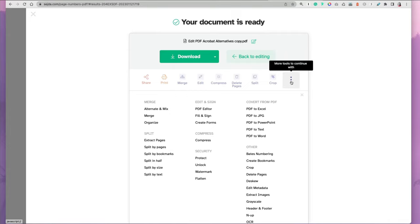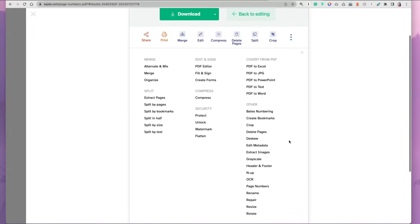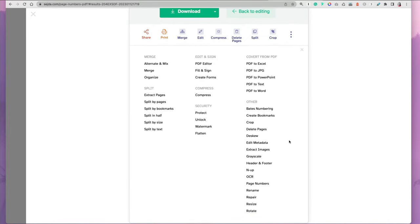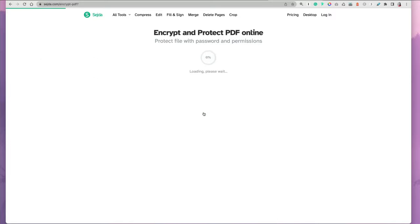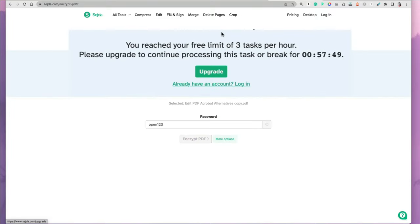If I finalize at this point, it'd be good. But let's say if I select to protect my document, and I'm going to add some password and select encrypt PDF. If I select this, now you're getting this message saying you reached your free limit of three tasks per hour. If you want to continue, you have to either upgrade or you can go backwards by clicking the back button.